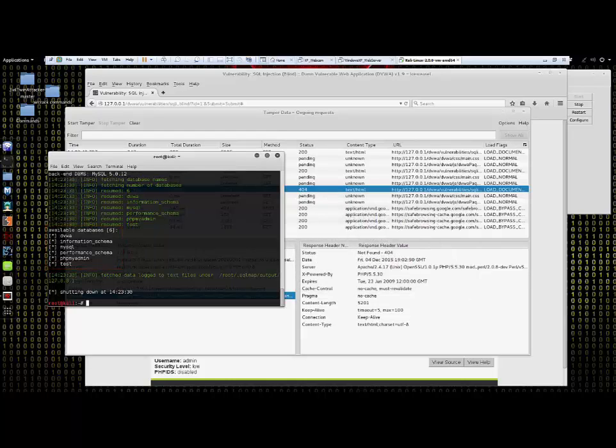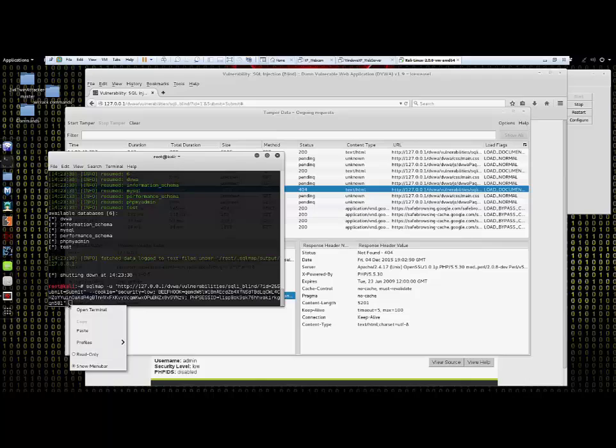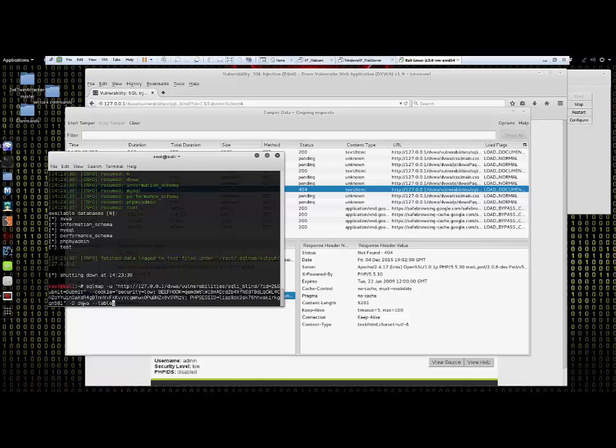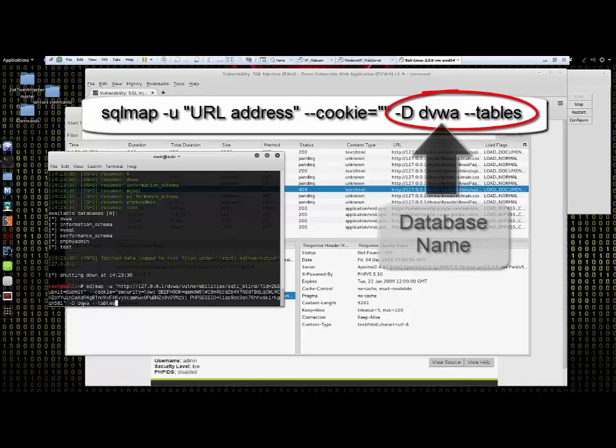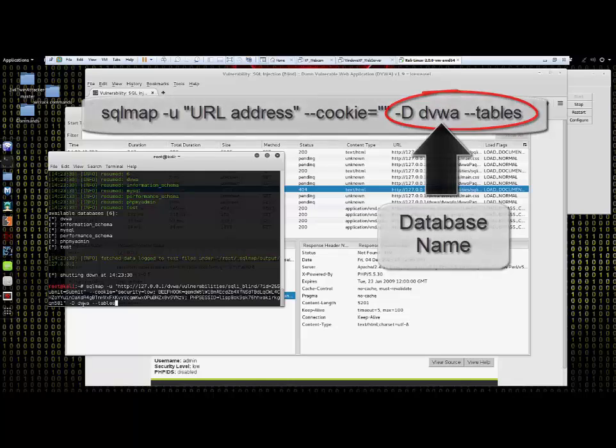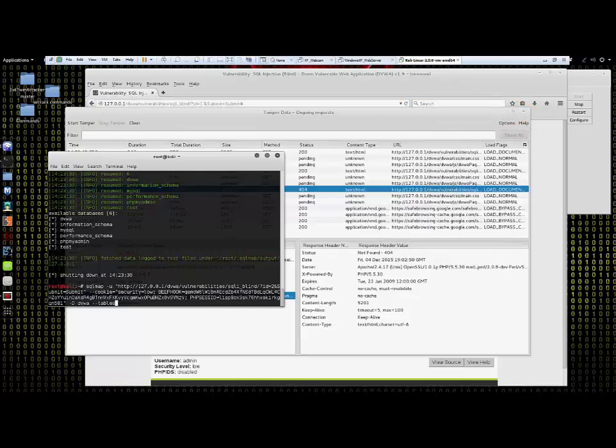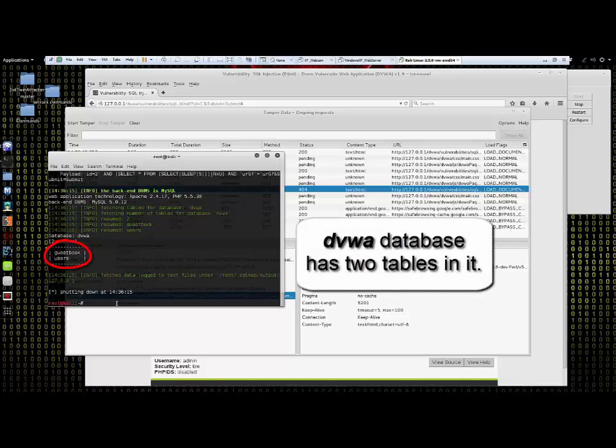Next we want to select our desired database and see what tables are inside. We'll use the dash dash tables to accomplish this. We'll run the sequence of commands that we just ran only we'll remove the dash dash DBS and replace it with a dash capital D space DVWA for the desired database name and space dash dash tables.